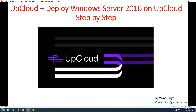Hi friends, welcome to my channel. Today in this video I'm going to show you some action on UpCloud — we are going to deploy Windows Server 2016 on UpCloud step by step. In the last video we did the product review and services review for UpCloud, covering what they provide and how they compete with Microsoft and AWS, including their MaxIOPS storage that gives additional IOPS to make servers perform faster.